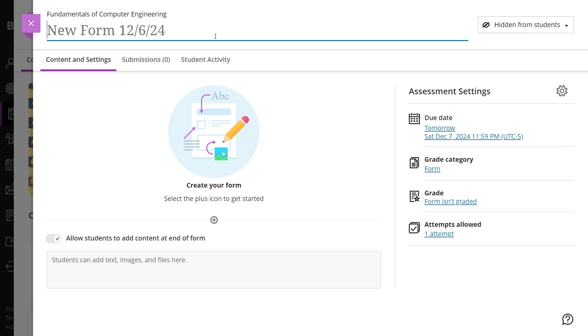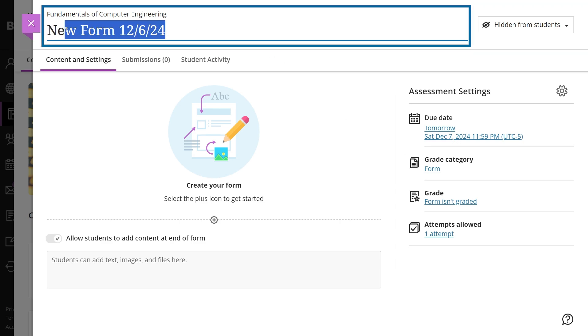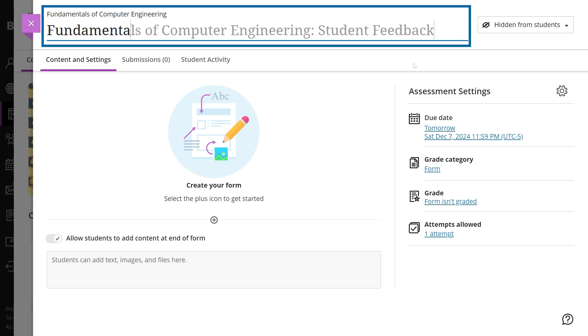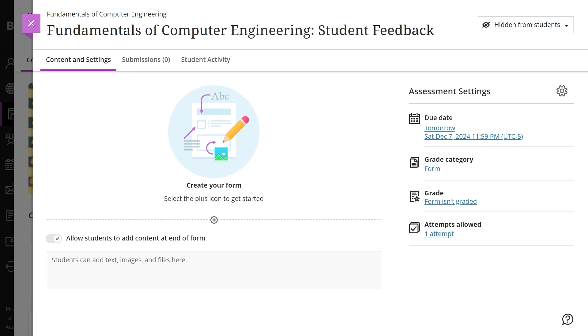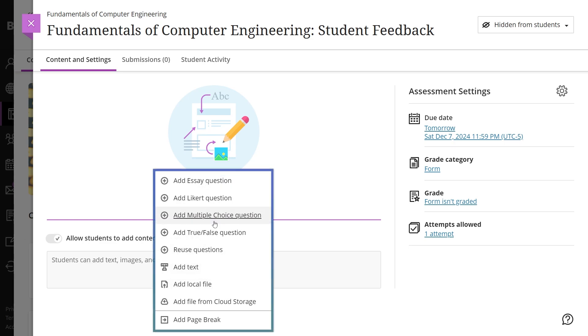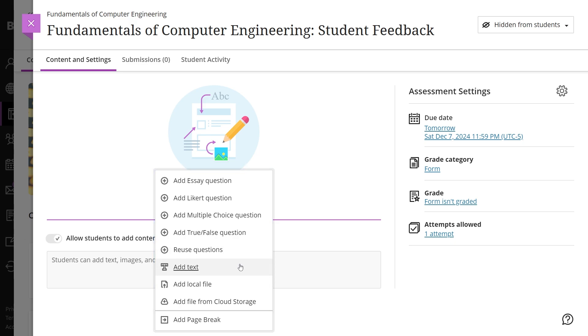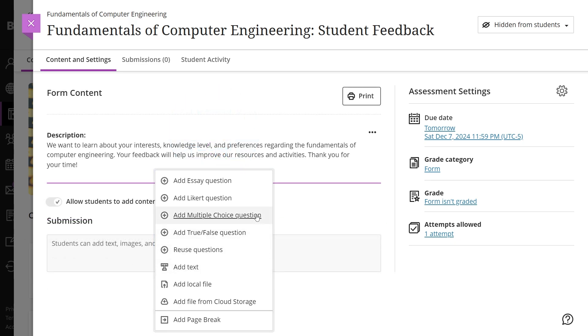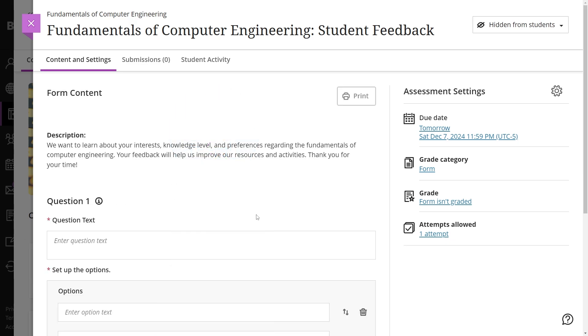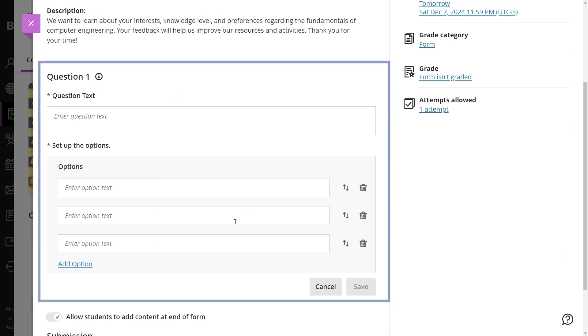Once the form is created, the first step is to add a title at the top to provide a clear heading. Questions can be added by clicking the plus icon, which opens a drop-down menu of question types. After selecting a question type, you can fill in the required fields and save the question.